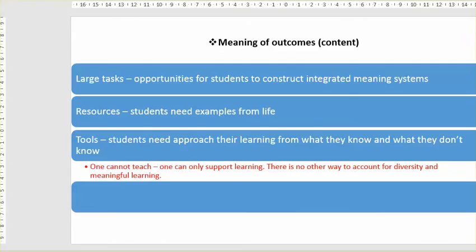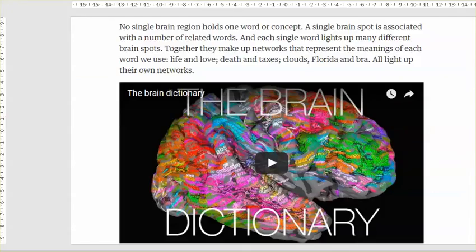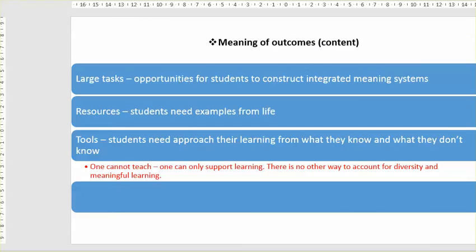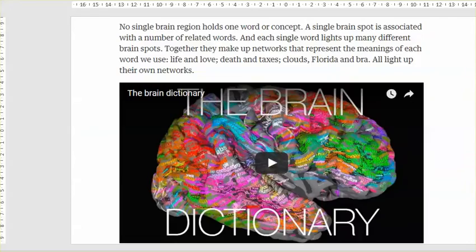What we also said in part one was that we're after large tasks. We're after large tasks in teaching because they offer opportunities for students to construct integrated meaning systems — systems like this. Large tasks offer students the opportunity to draw on the associations they already have in the brain.